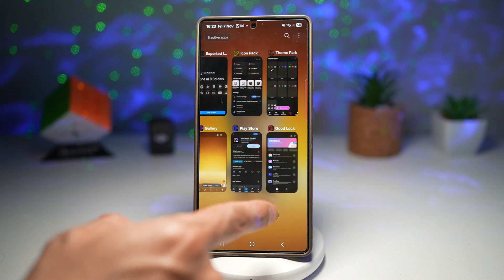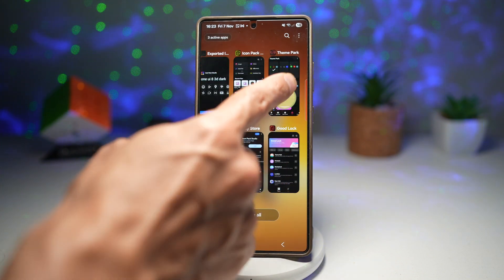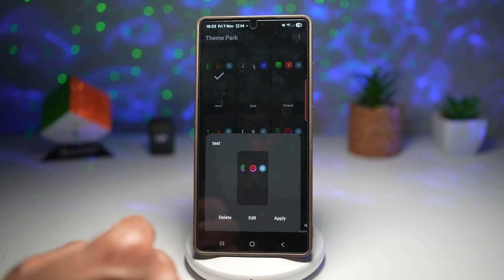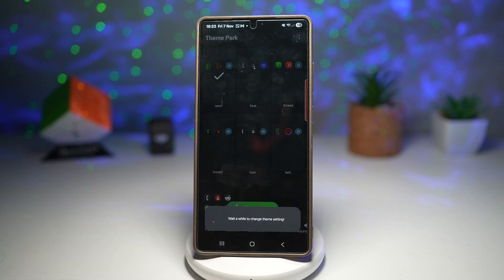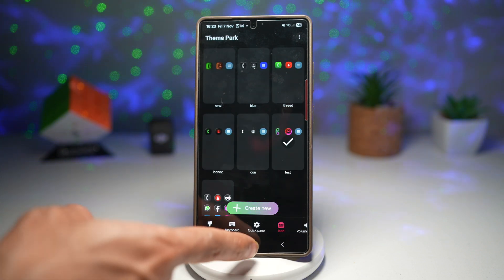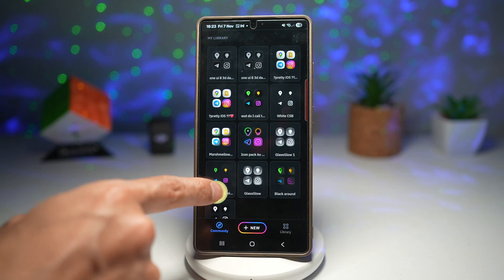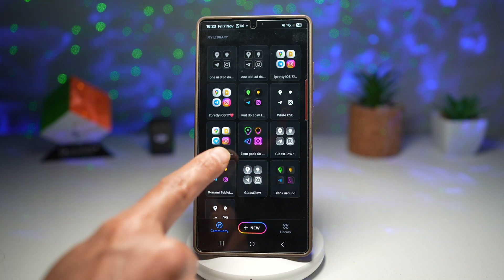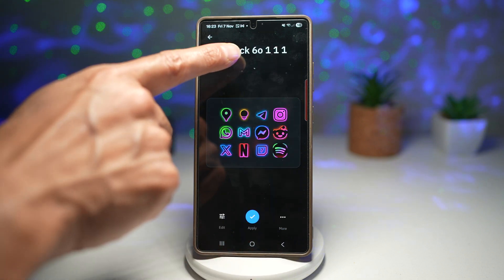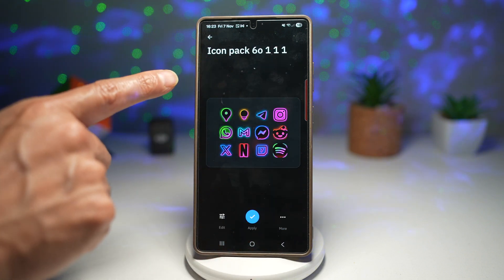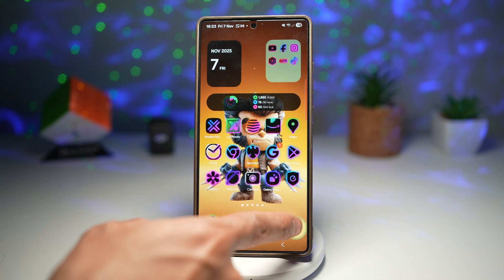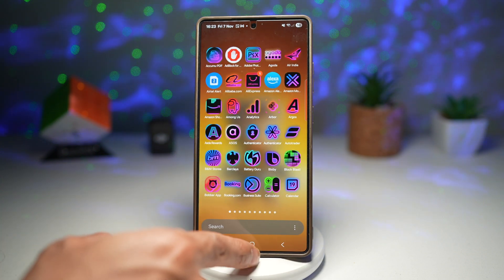For those of you who like the icon pack I use, I'll show you the name so you can find it in the app. The name of that icon pack is called Icon Pack 60111 — this is what I have installed on my Samsung Galaxy device.